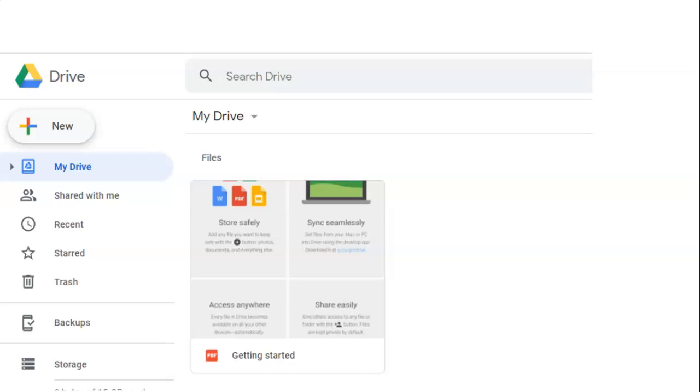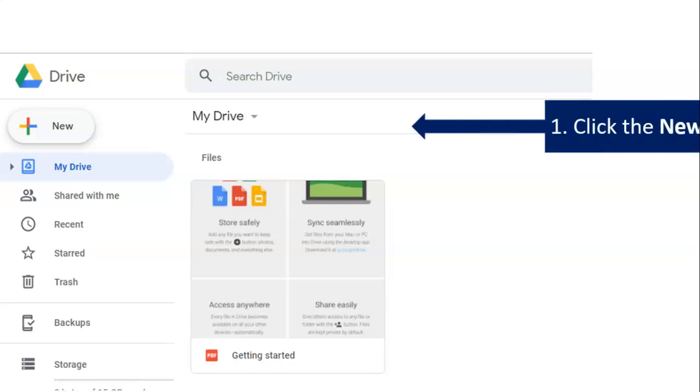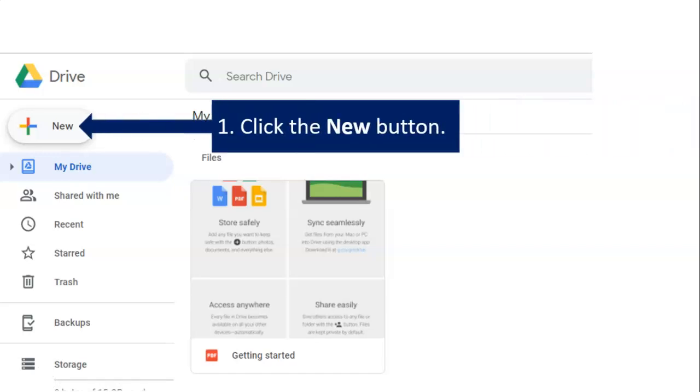Step one, go to Google Drive. Google Drive is free for all Gmail users. Step one, click the New button because we want a new Google Slides presentation.